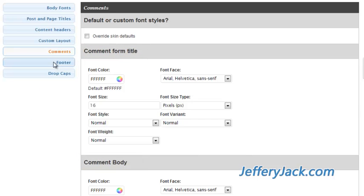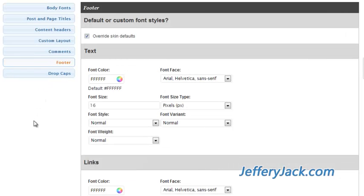The footer typeset can be modified here. This section is pretty straightforward with regard to the modification to the typeset, so I'm not going to go into detail.